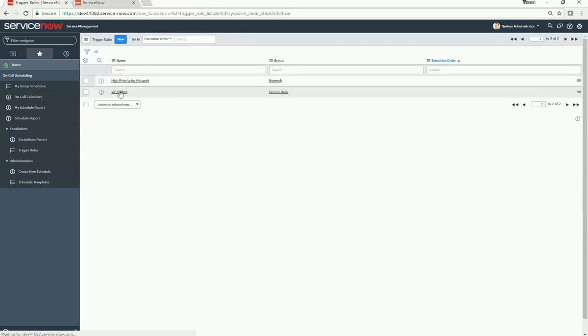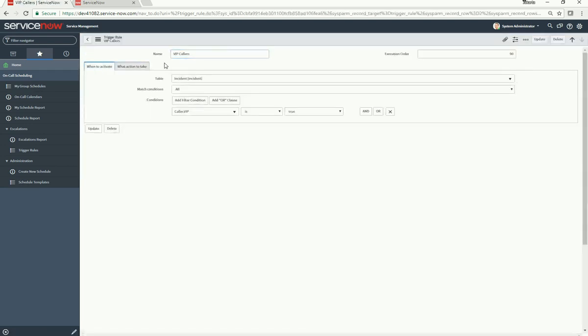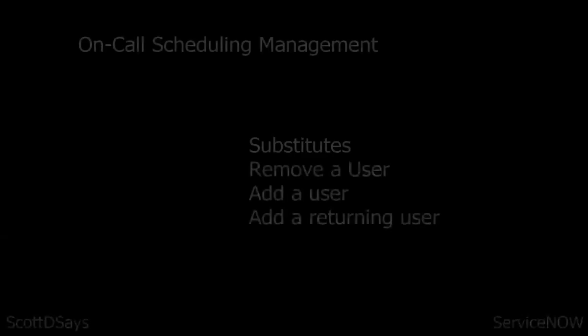Let's look at 'VIP Callers'. If an incident comes in and the caller is VIP, then our action is to assign it to the on-call person.